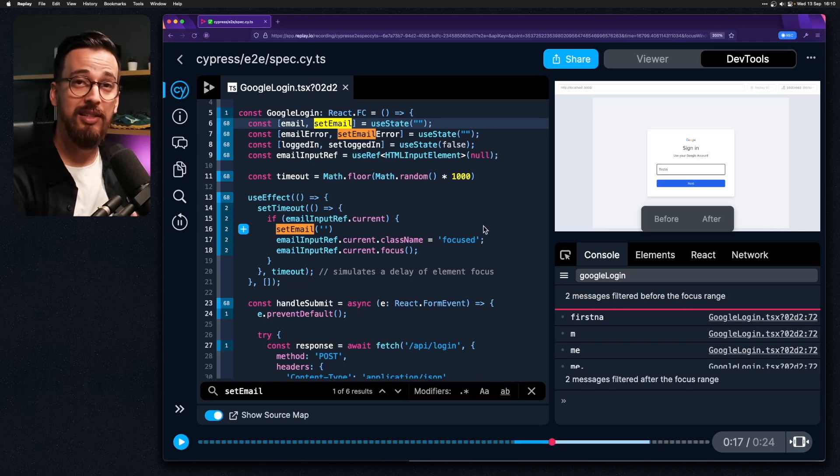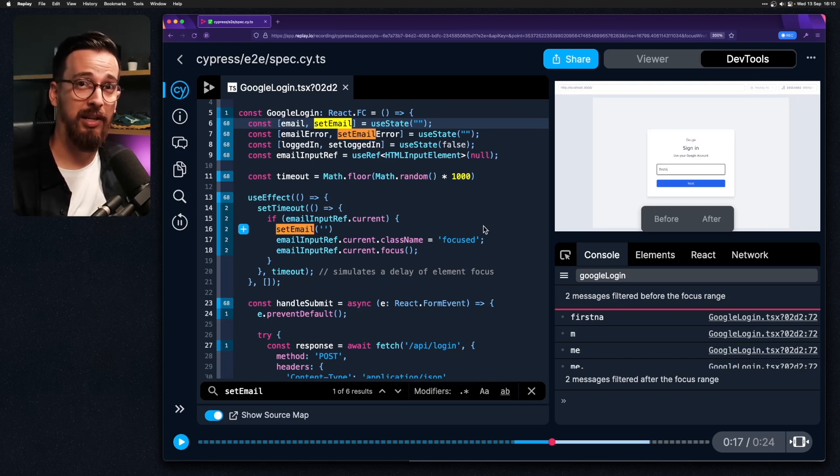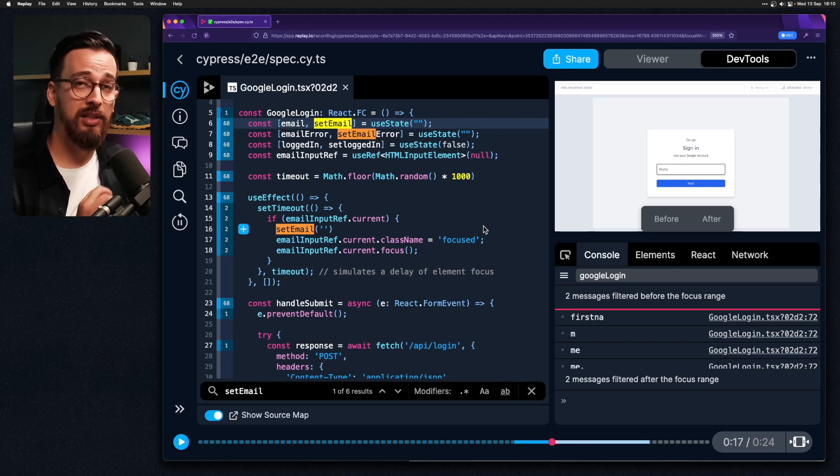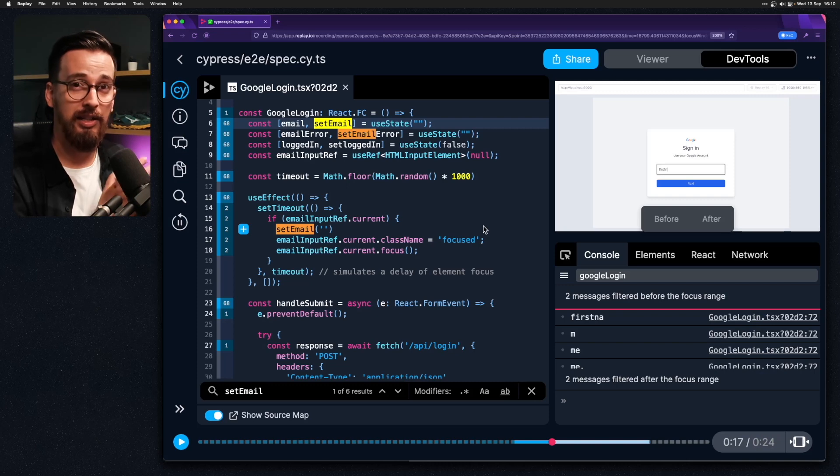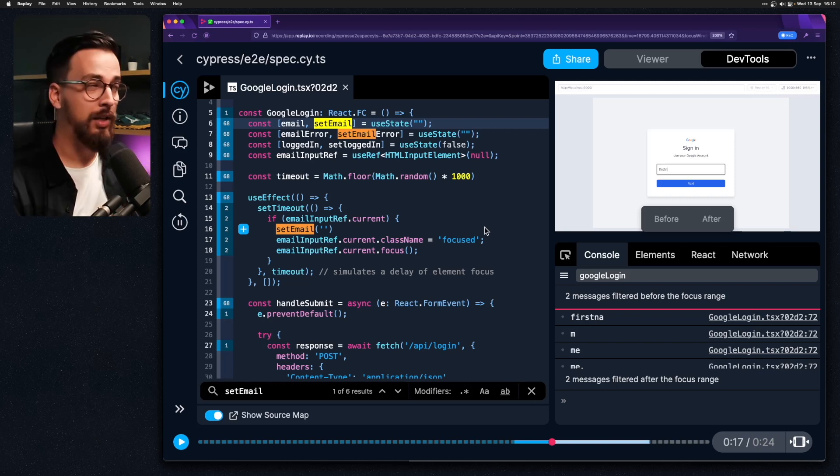You might see this type of behavior in some of the applications. Whenever you load them you will get focused right into the right place. Either a search or a login form.